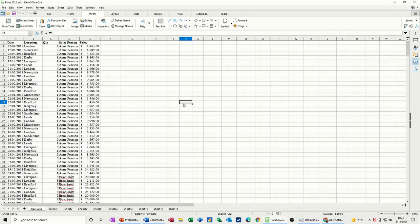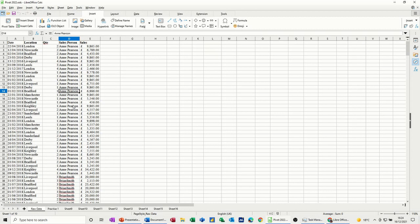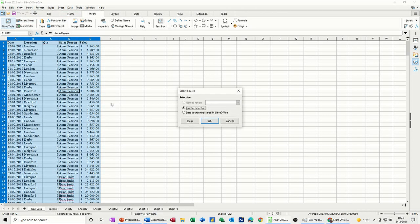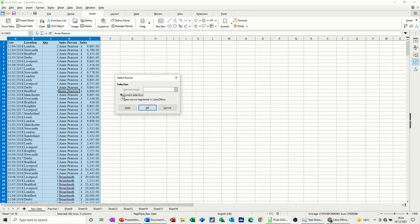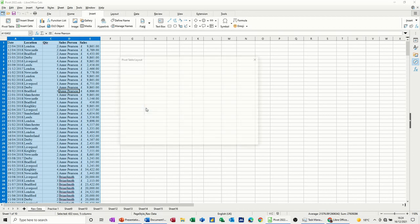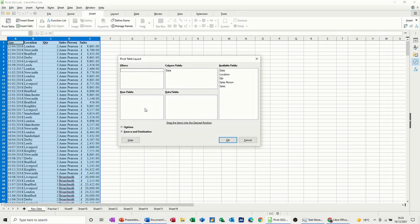First of all, to do a pivot table you need to click into the data somewhere and then go insert, either insert on the menus or insert on the tabs, whichever you've got active or you prefer, and then it will select that data. So let's have a look at doing this. Current selection, that's OK. Click OK and then it gives you the layout box.